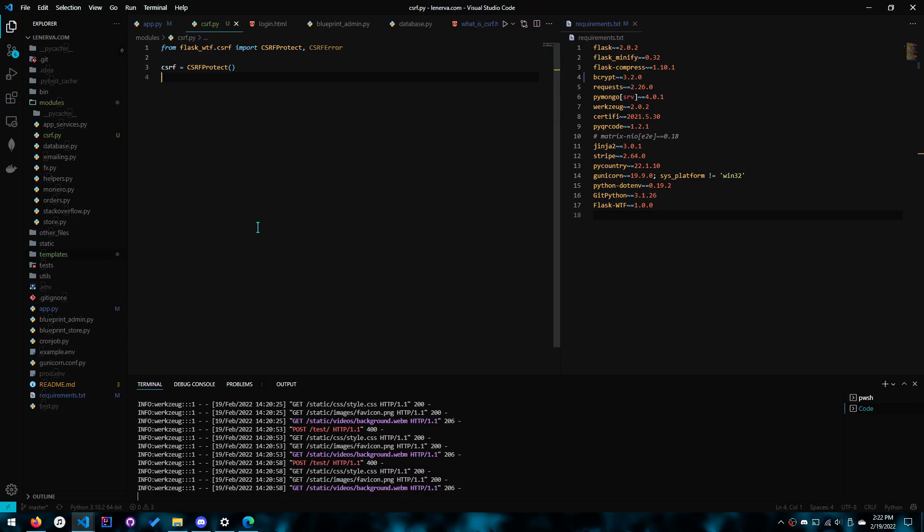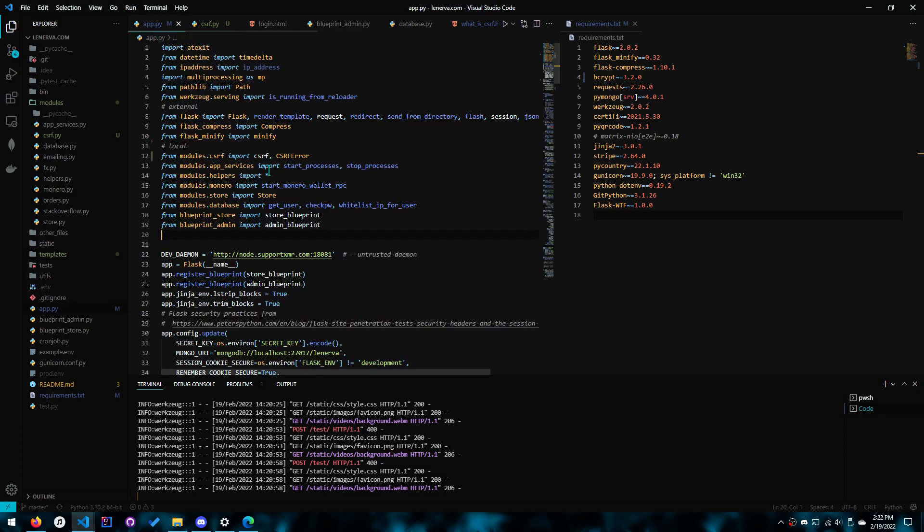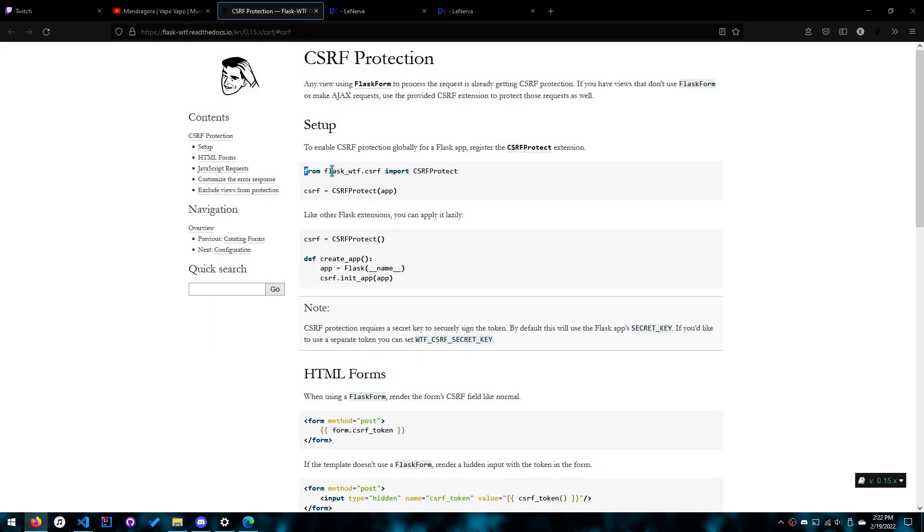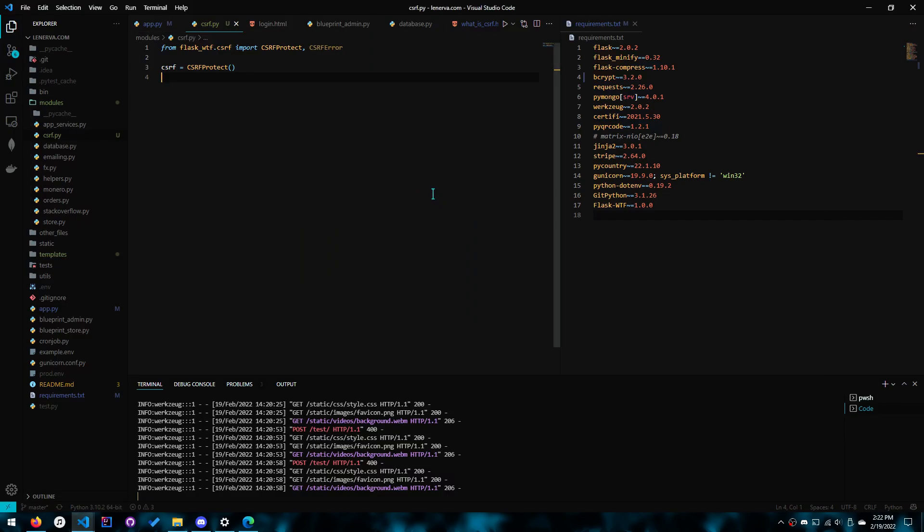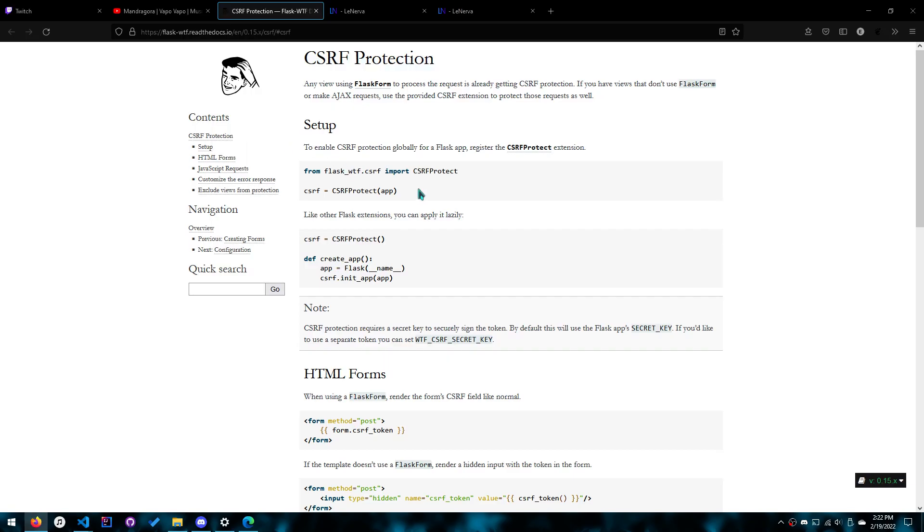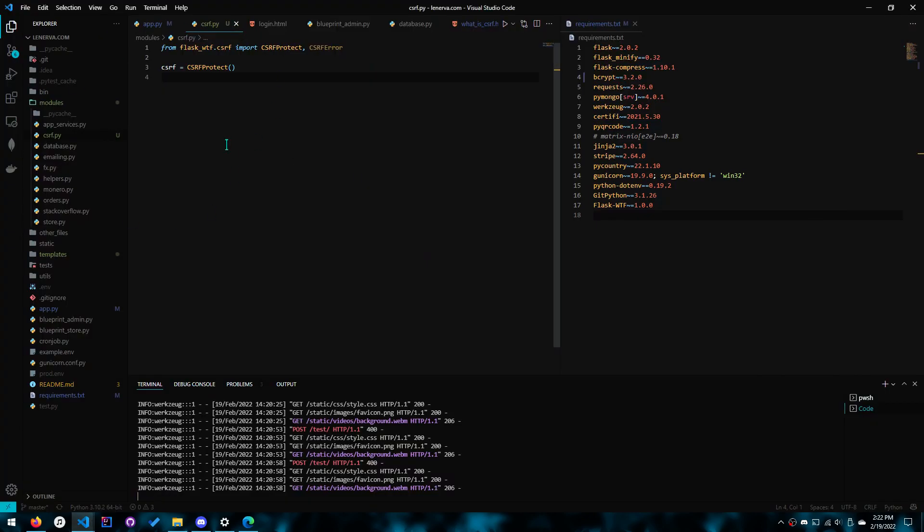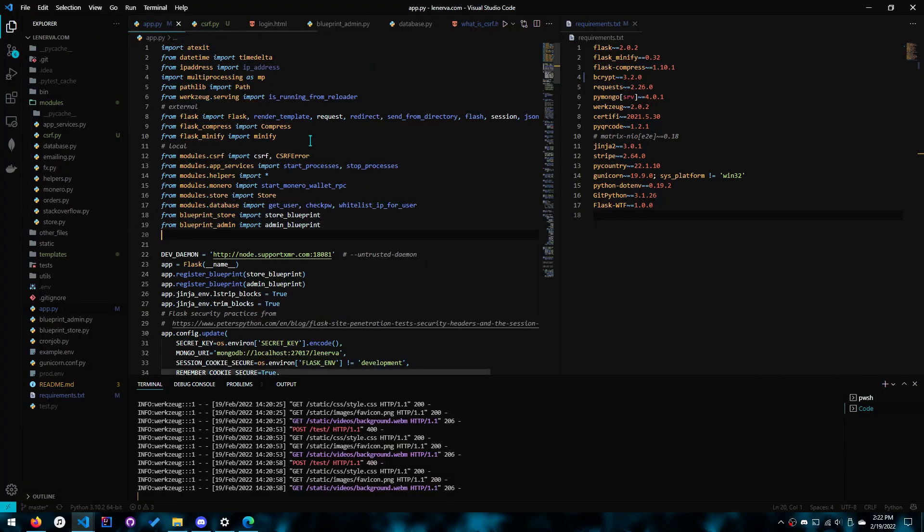This is important because you might need to exempt certain routes in the blueprint and not in the app. And if you do it the first way you won't be able to do it like that. So this is the documentation. If you just do it like this you won't be able to do it, so that's why I'm recommending this way.